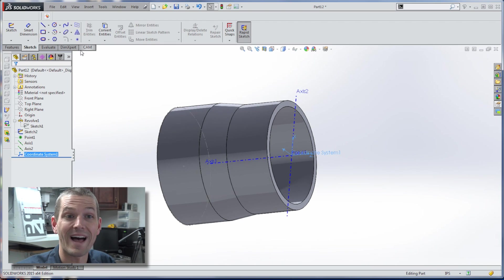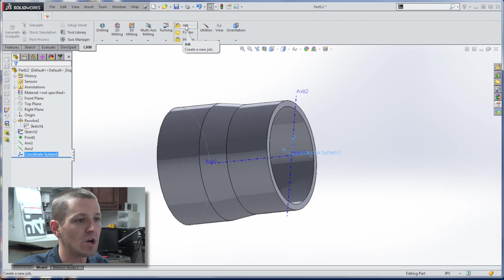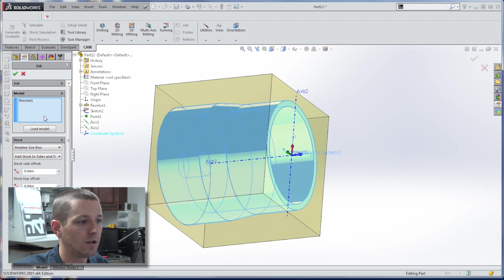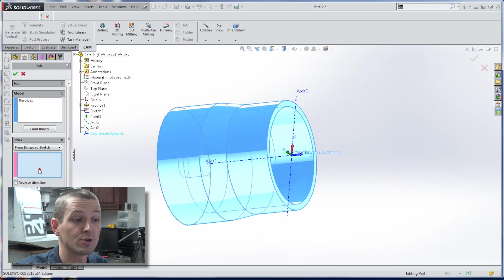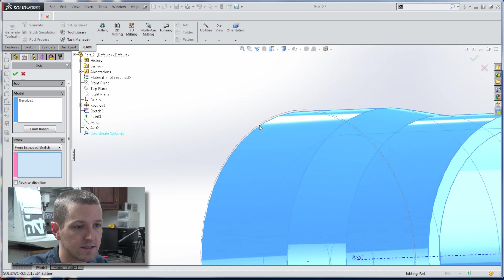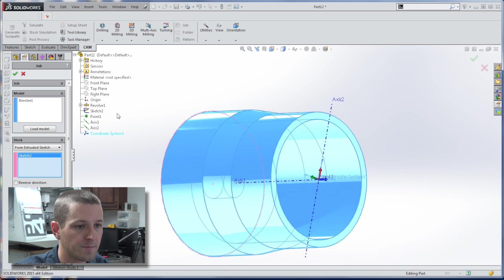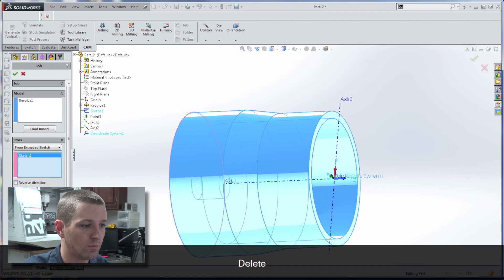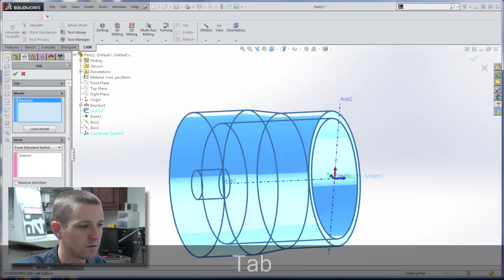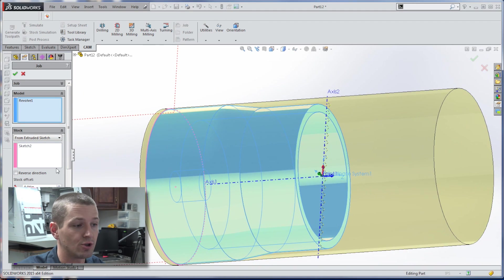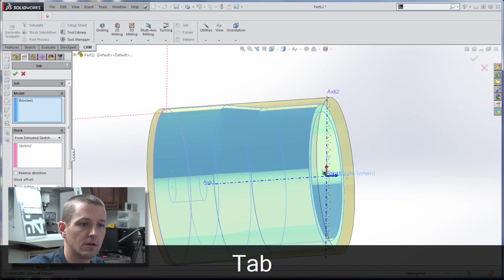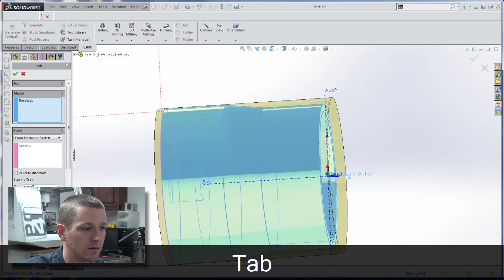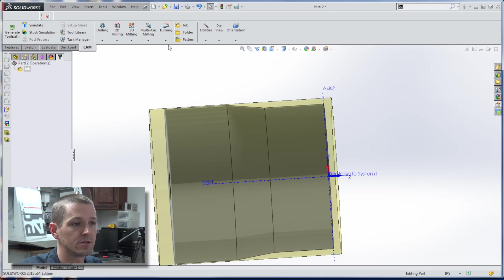Let's make some tool paths. CAM. New job. We will change it from stock to be cylindrical. Actually, sorry, from extruded sketch. And if you can't see your sketch here, we can actually just pick it there. And we're going to say it's 1.05 or so. Let's see if that works. My fault. Ends up you can't have that sketch as a construction line. So if we say, yeah, something like that's fine. Super easy, folks.